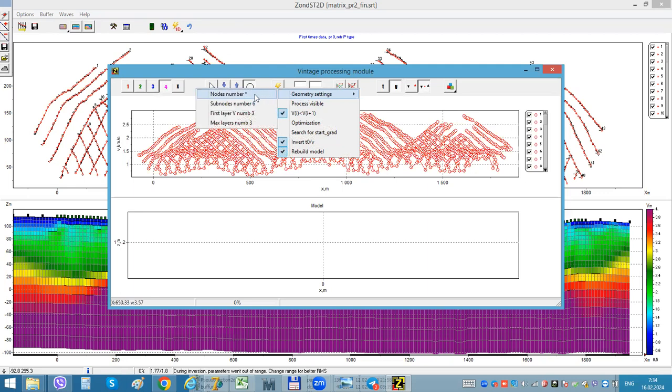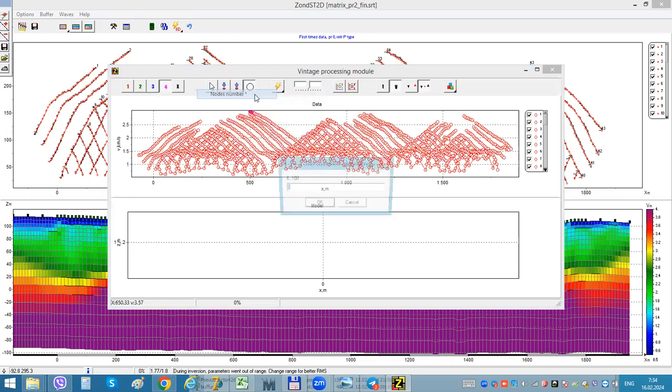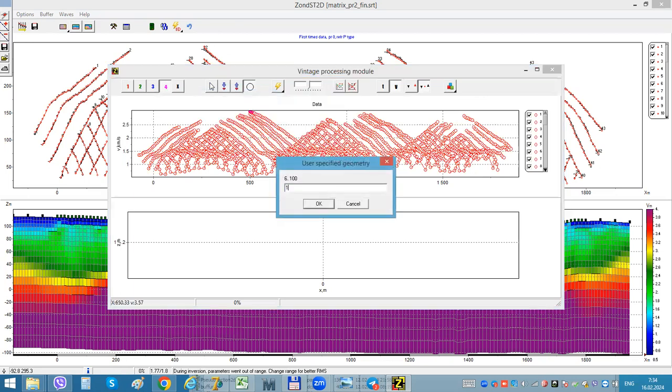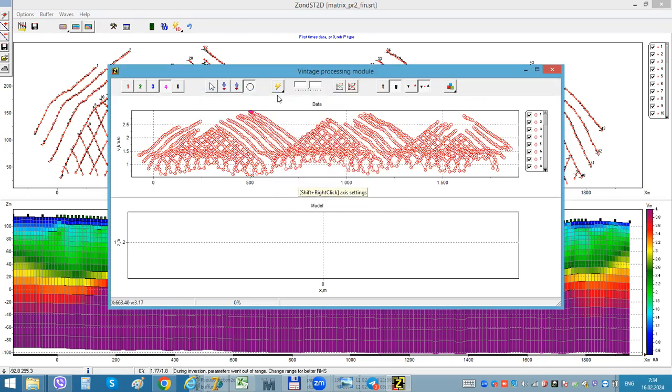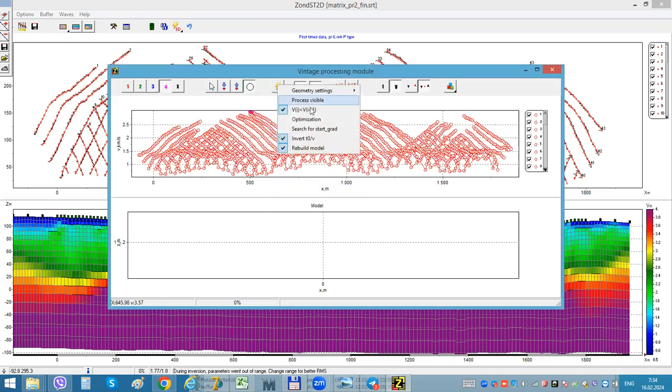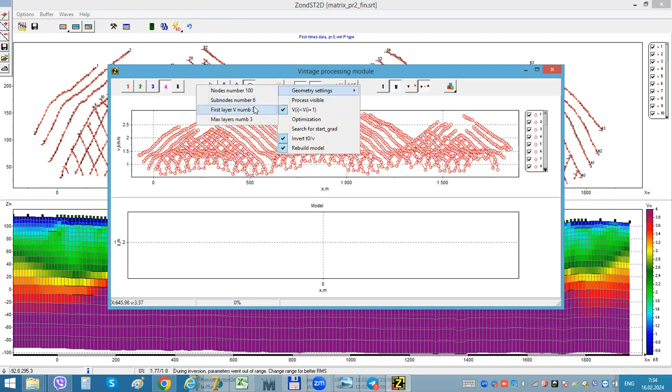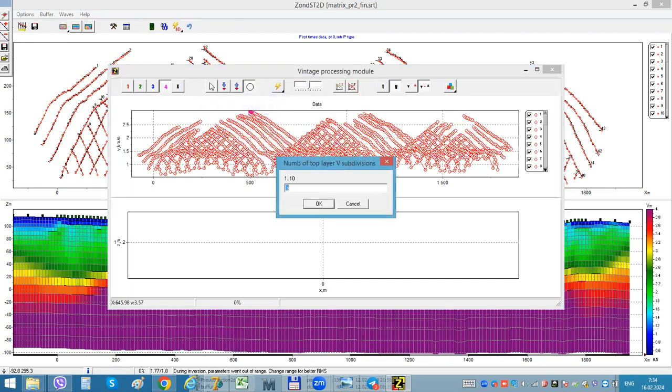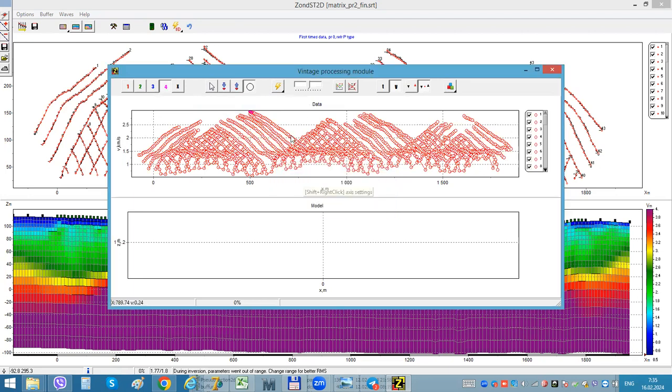But here is a little another algorithm and it's much easier. So I choose 'user specified numbers of nodes', and velocity nodes in first layer.